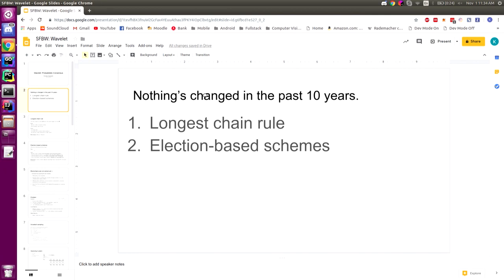We've got all these new fancy blockchain projects — Cosmos, Algorand, EOS, Tendermint — but realistically they're just a couple of bells and whistles or a slight twist on the two canonical consensus protocol families: those utilizing the longest chain rule, or those using election-based schemes. From a developer's perspective trying to build a DApp, there are no truly good choices out there.